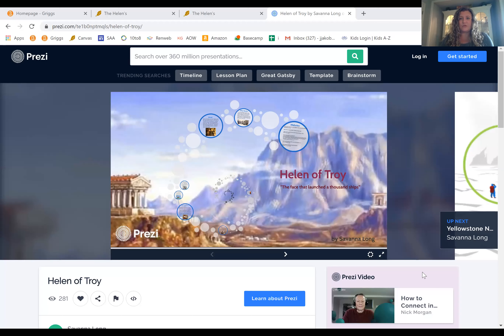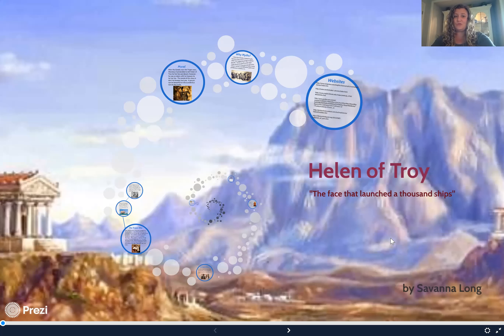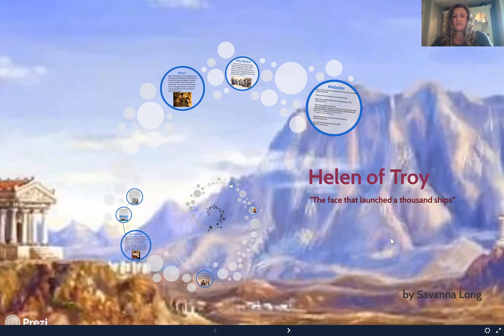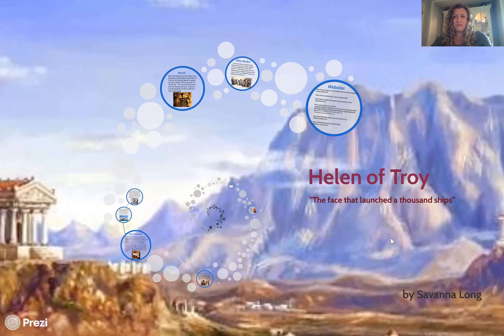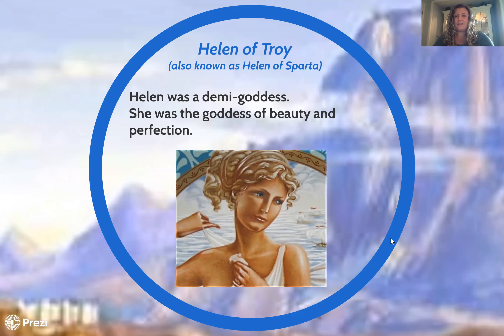Some of you guys know Helen of Troy — she is a famous mythical figure who in a lot of ways started the Trojan War. Helen of Troy is a well-known name in Greek mythology and a name that has come to mean a lot of things. She is often called 'the face that launched a thousand ships.' Helen was a demigoddess, the goddess of beauty and perfection, known above all for her beauty. Her most popular name is Helen of Troy, though she is also known as Helen of Sparta.